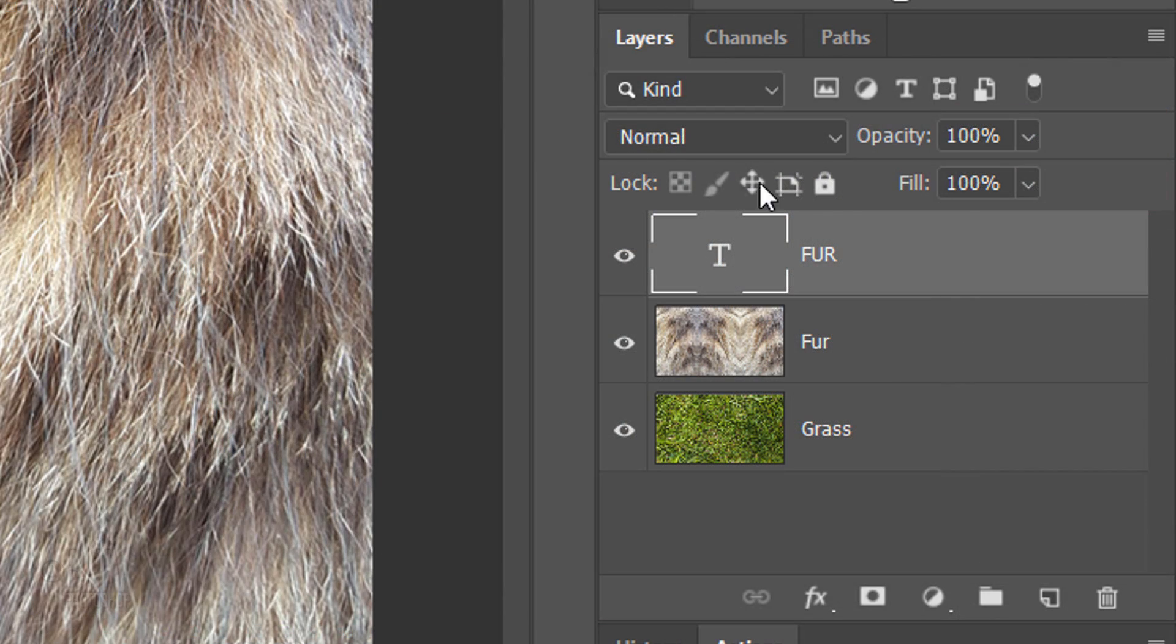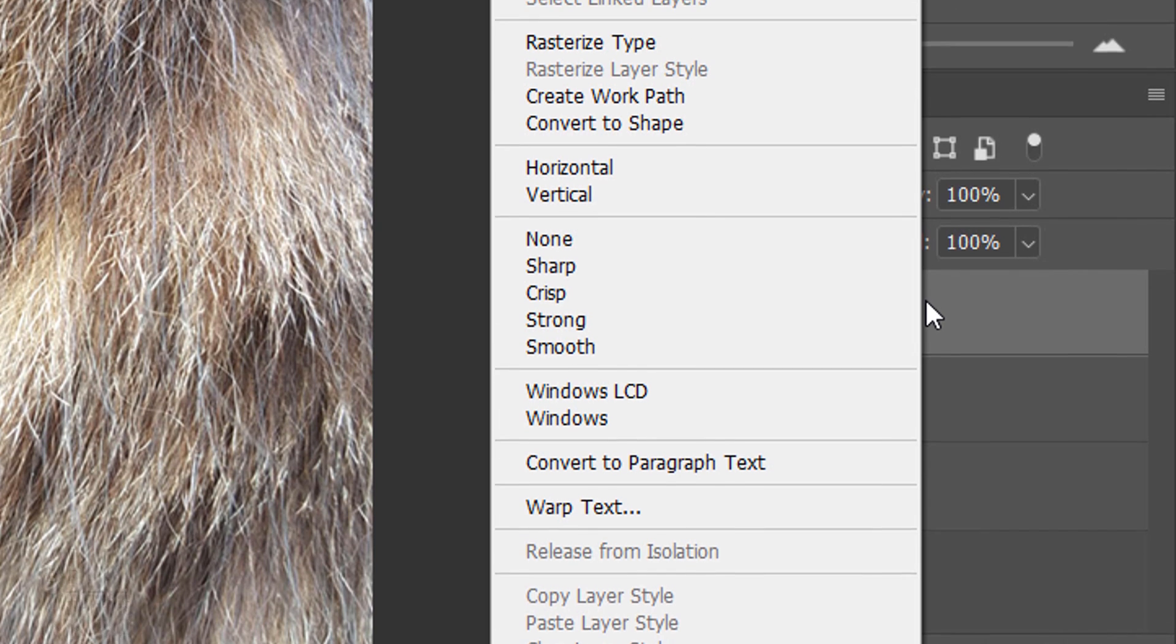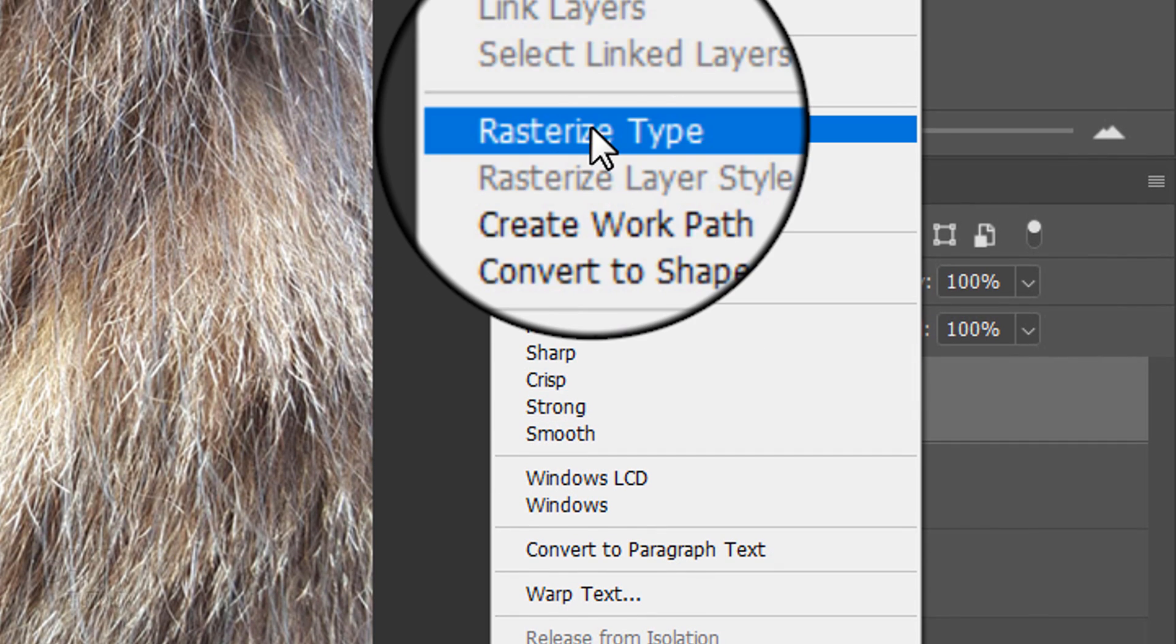Go to an empty area of the Fur layer and right-click or secondary click to open the flyout list. Click Rasterize Type.